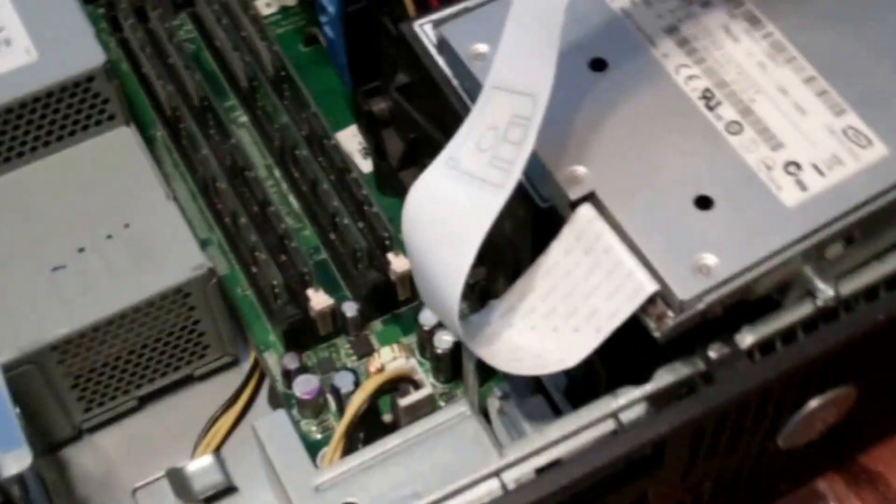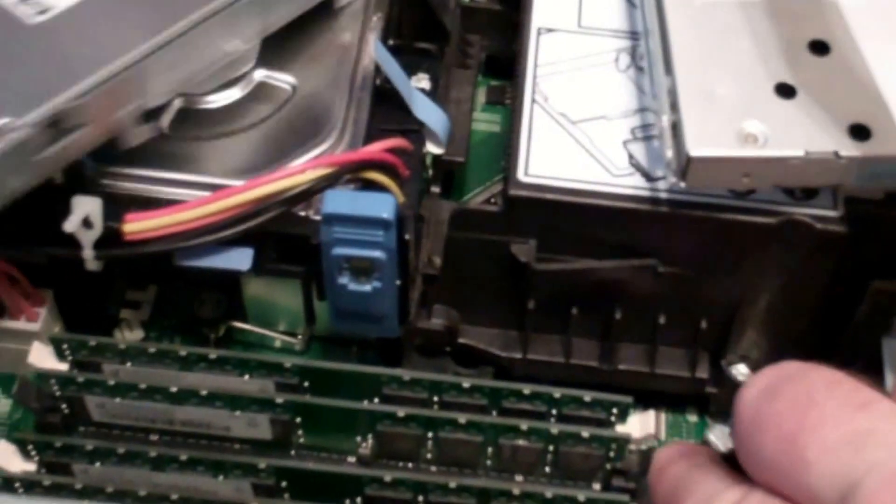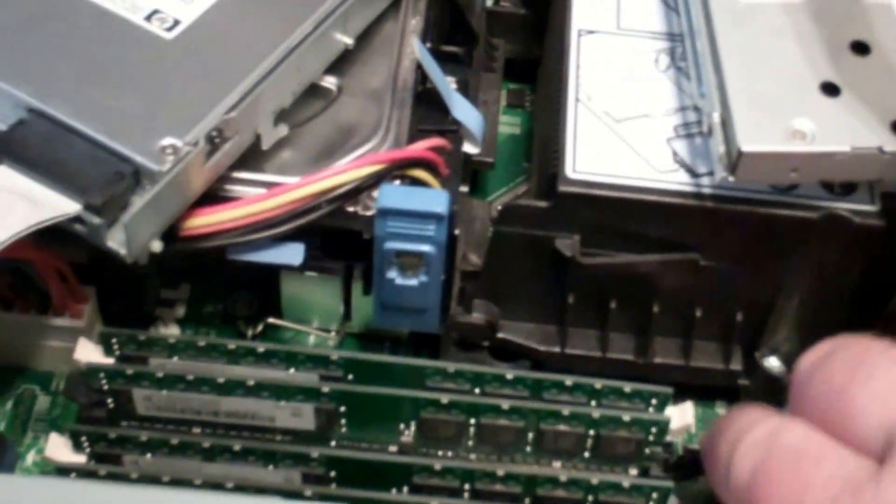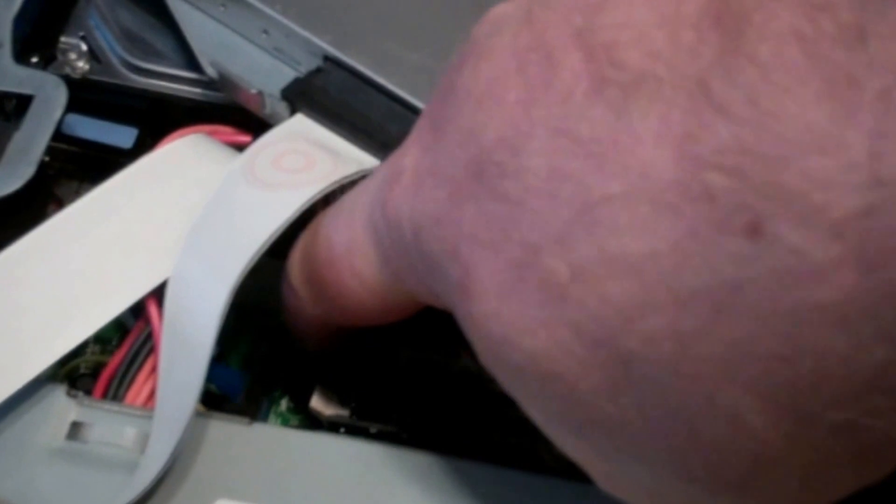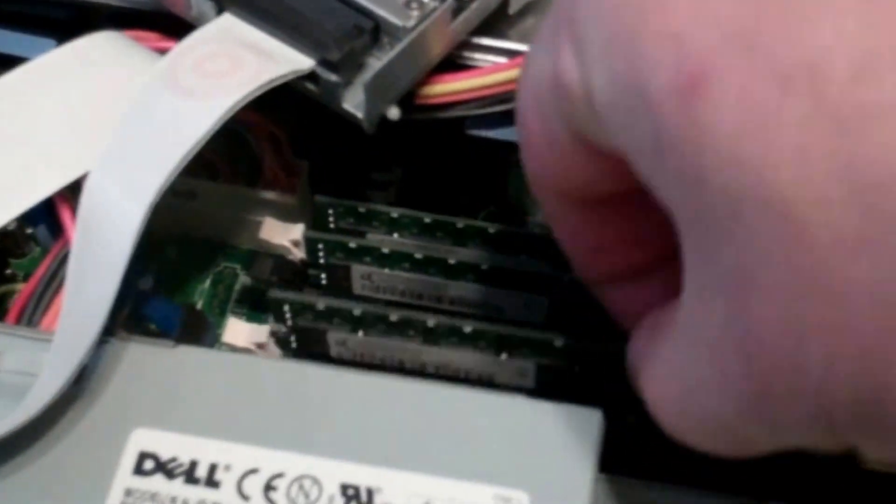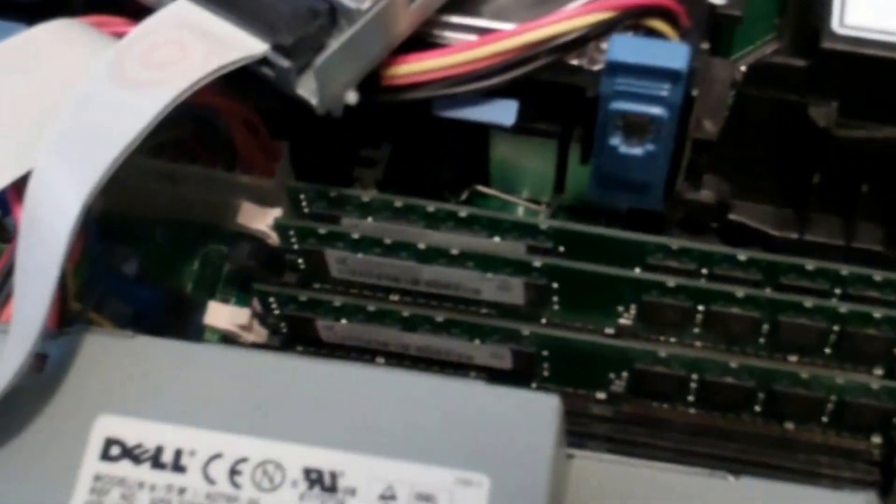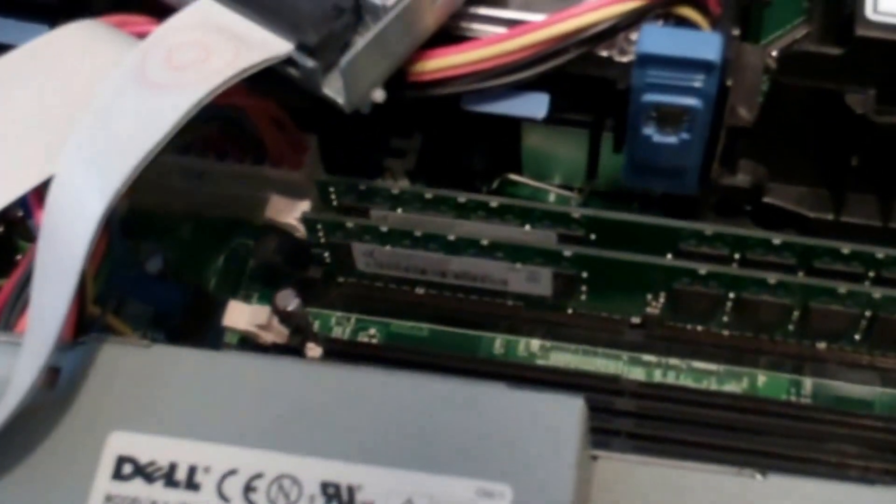All right, so I got the floppy disk drive out of the way. The disk drive moved. So go ahead and pop these four sticks out. One, two, three, and four.